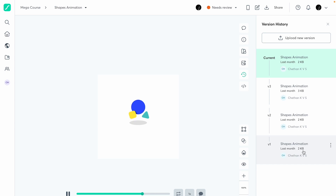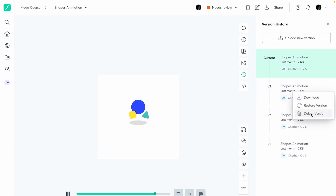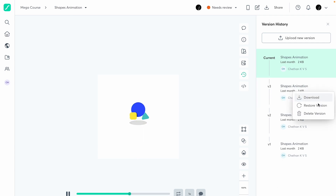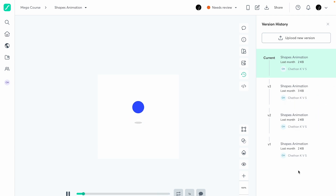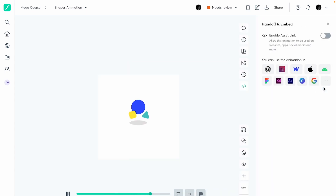Then we have version history. I've uploaded multiple versions of this animation — you can change values, shapes, or whatever and get a version history. You can download a specific version, make it the latest, or restore a previous one. It tracks all changes, which is useful during review processes when you've made several iterations.